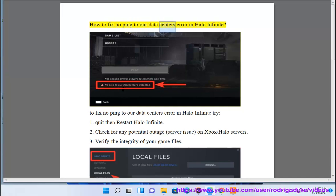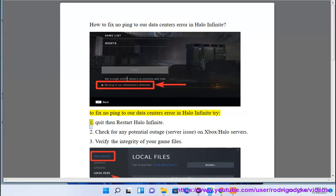How to fix no ping to our data centers error in Halo Infinite. To fix no ping to our data centers error in Halo Infinite, try: 1. Quit then restart Halo Infinite.